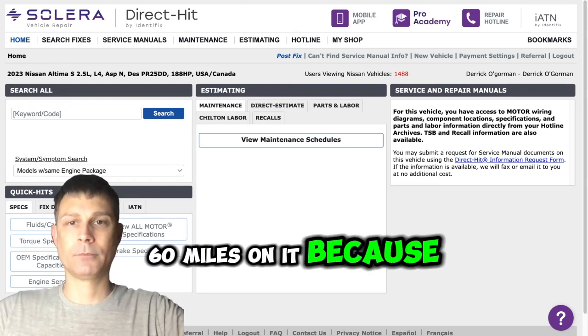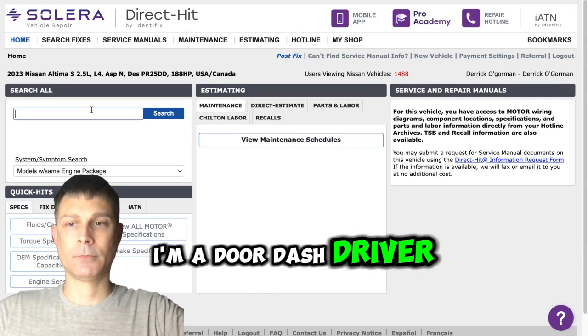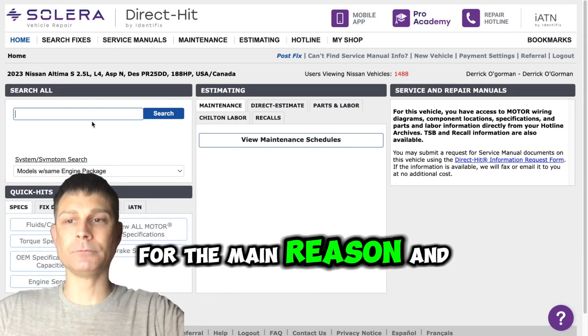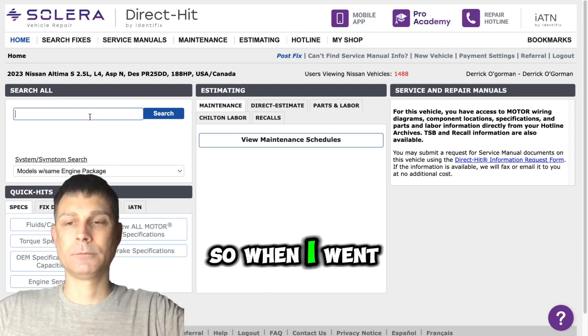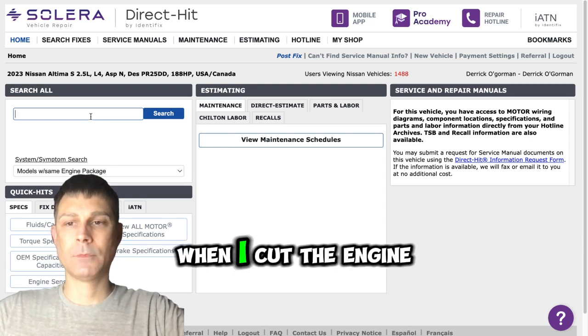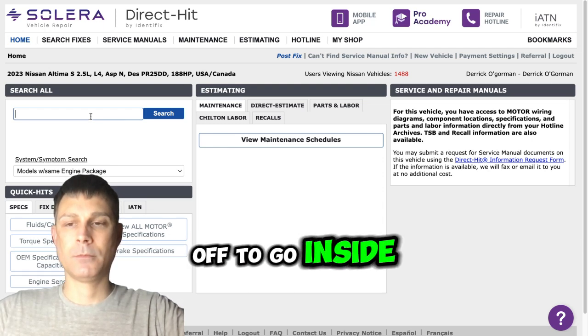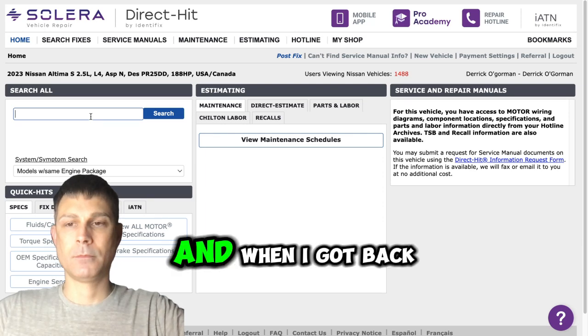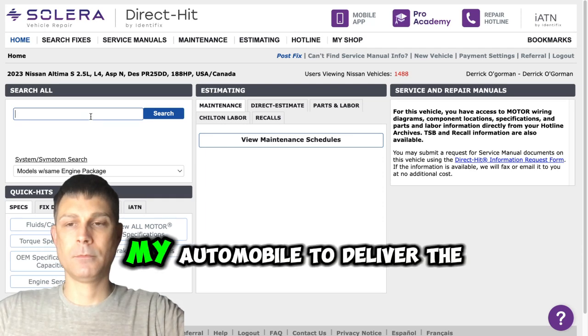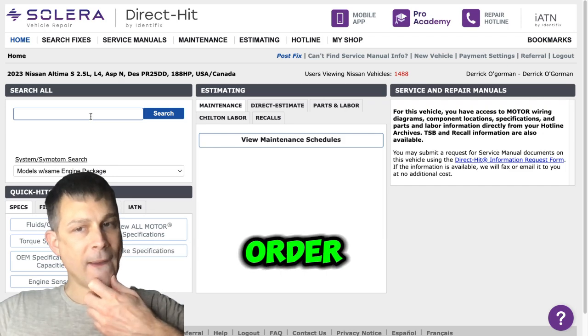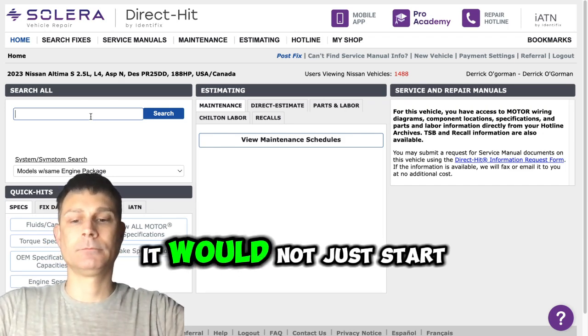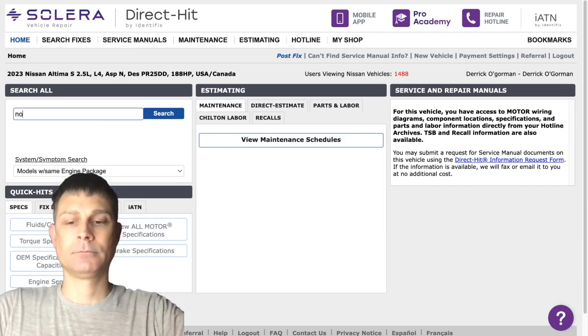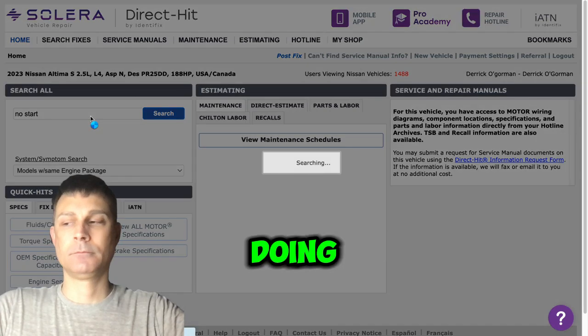I have 60 miles on it because I'm a door dash driver. When I cut the engine off to go inside a business to pick up an order and when I got back in my automobile to deliver the order, it would not start.